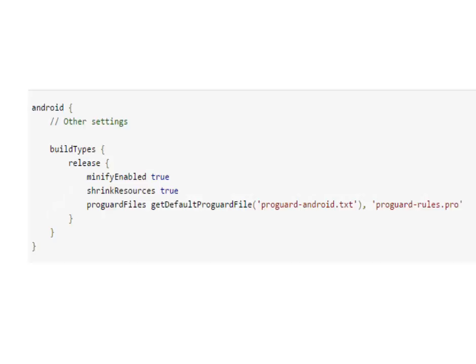You can also shrink the code using a library. Libraries that you add to your code may include unused resources. Gradle can automatically remove resources on your behalf if you enable shrink resources in your app's build.gradle file. To use shrink resources, you must enable code shrinking. During the build process, first ProGuard removes unused code but leaves unused resources, then Gradle removes the unused resources.